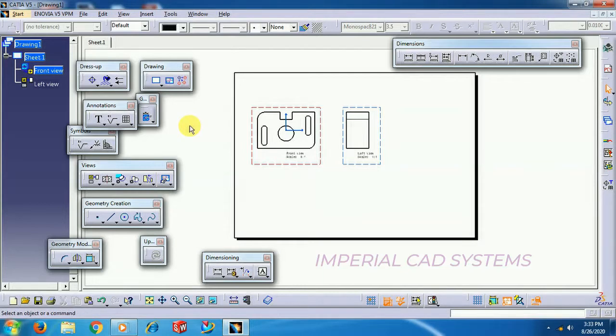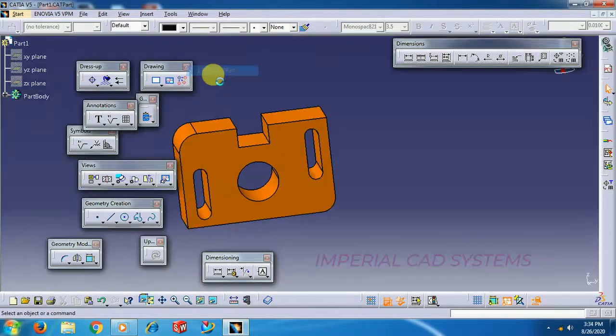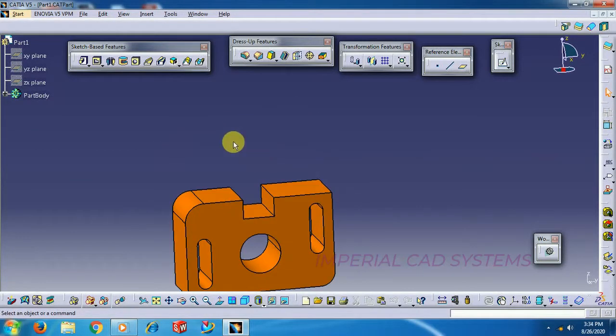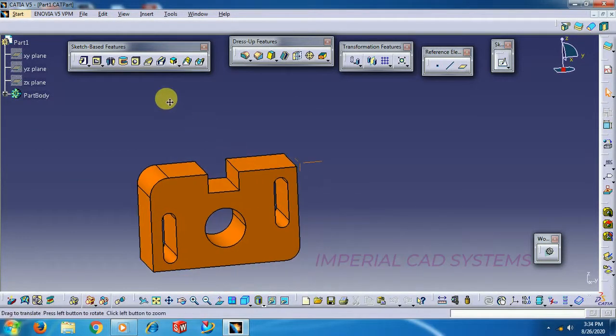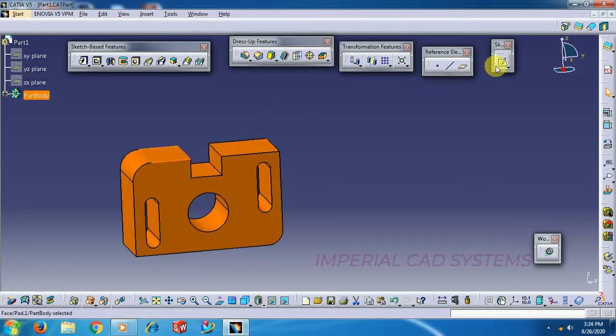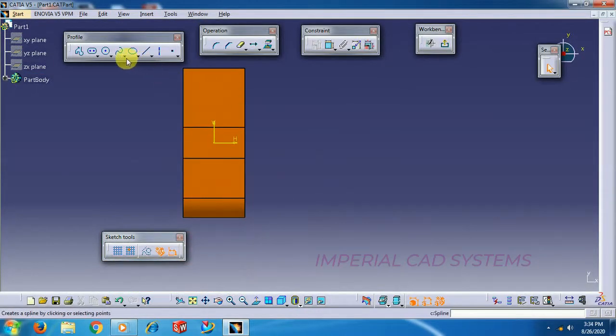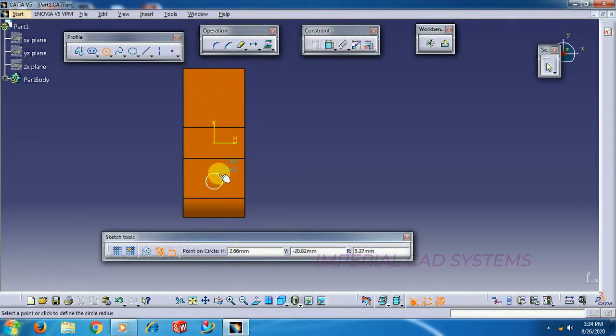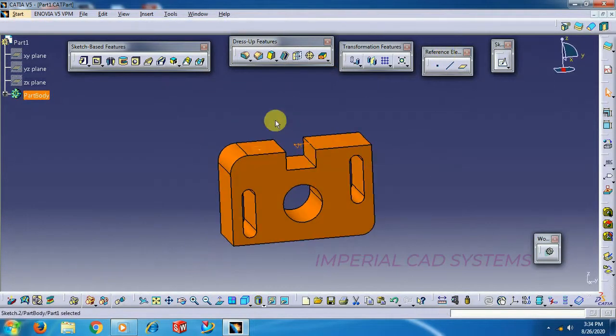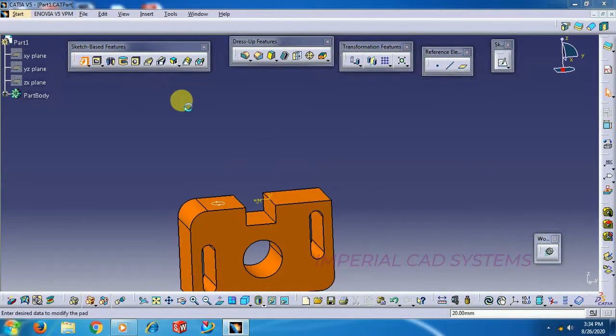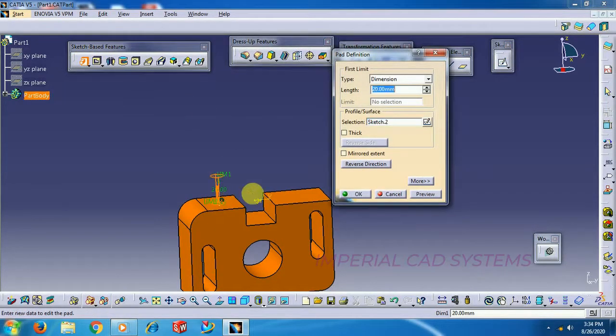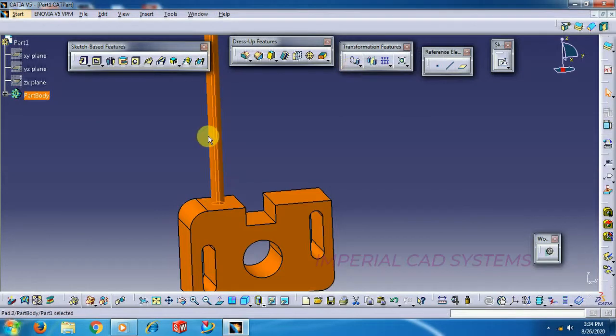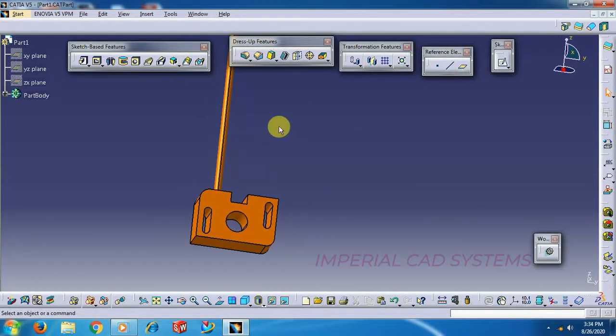So first, we get into Broken View. On any part, say suppose this part has a shaft of much length. I select on this surface. I go to Sketch, create one circle, Exit. And I add some 500mm height.